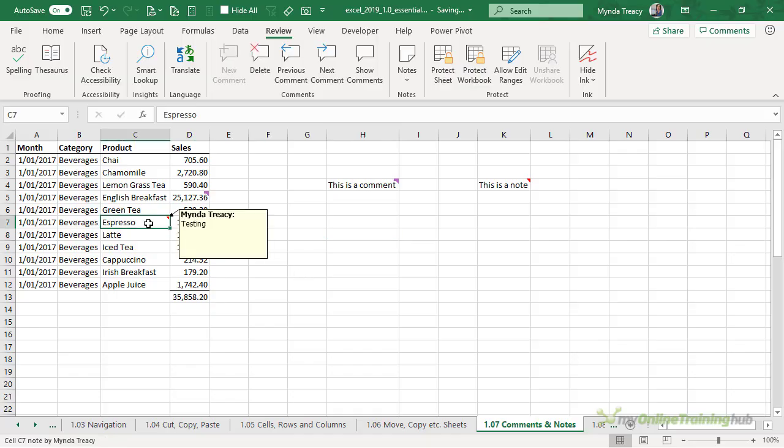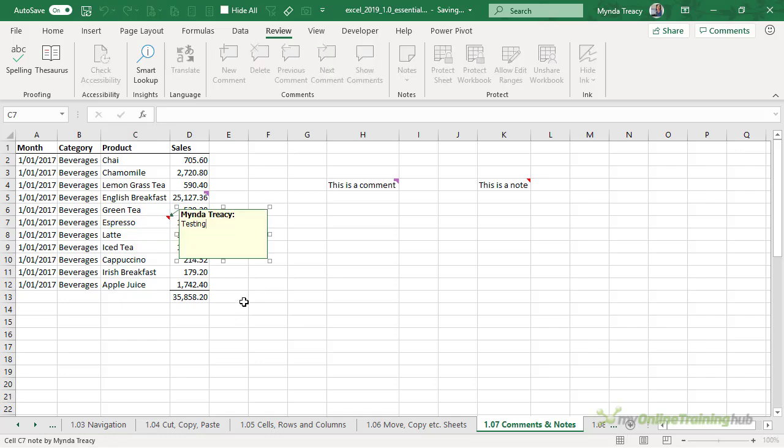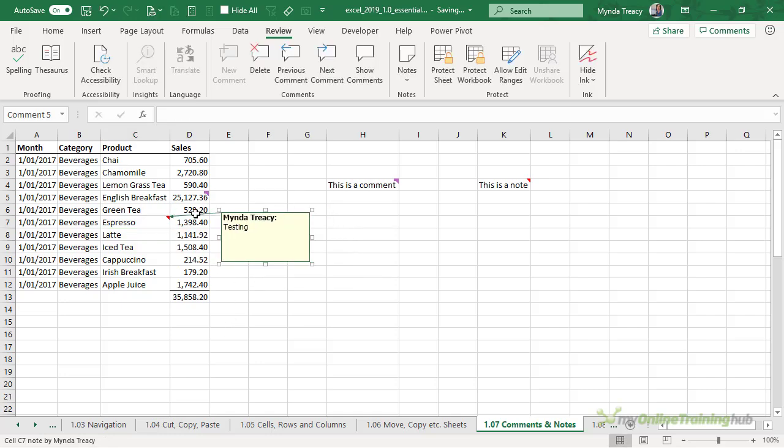If I want to edit the note I can right-click, edit note. Now that it's active I can move it around. Say I want to move it away from the numbers.